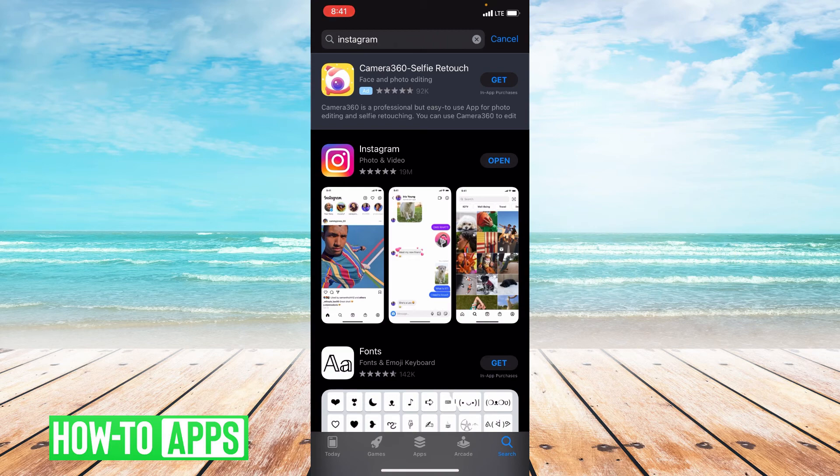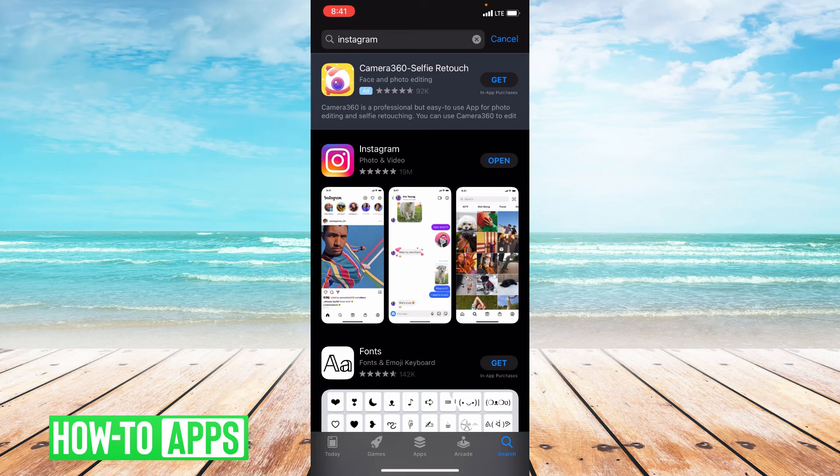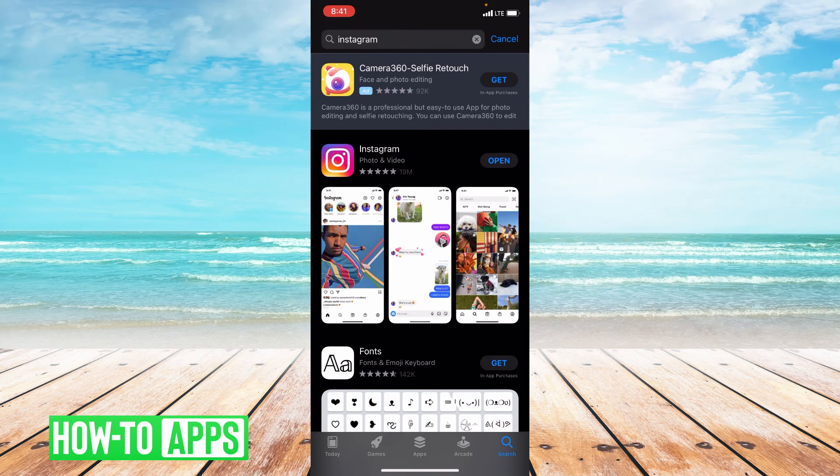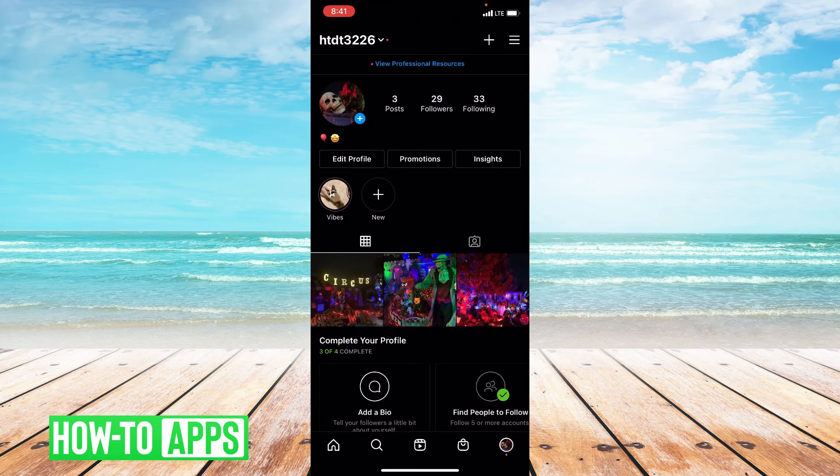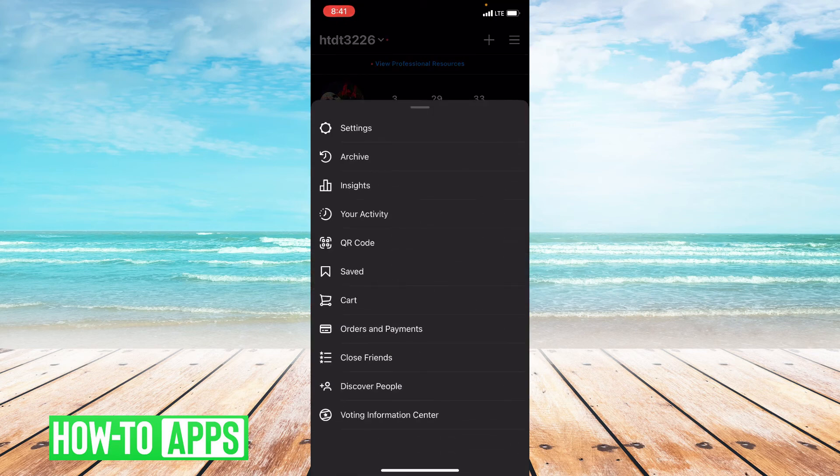Now, if none of these things work, what we're going to do is report this problem to Instagram. Because again, your app or your account may have been hacked. So let's go ahead and open up Instagram. From here, you're going to go to the three lines in the upper right hand corner. And you're going to click settings.